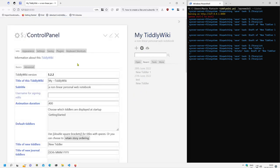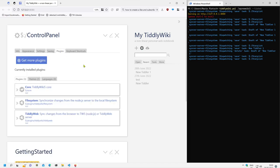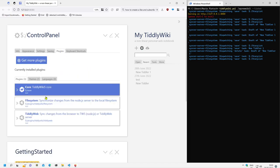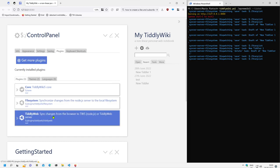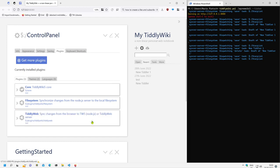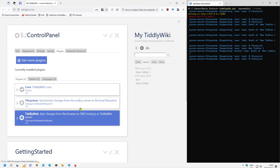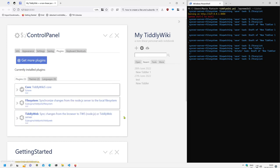If you have a look at the control panel plugins page, you can see there is the file system and the tiddyweb plugin which are needed for the client server configuration. But for offline wikis those two plugins cause problems, that's why they should not be part of a single file wiki.